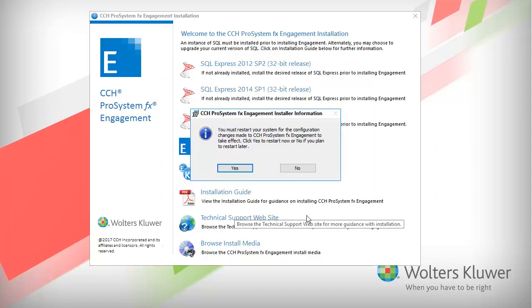You must restart your system for the configuration changes to take effect. Click Yes to restart now, or click No to restart later.